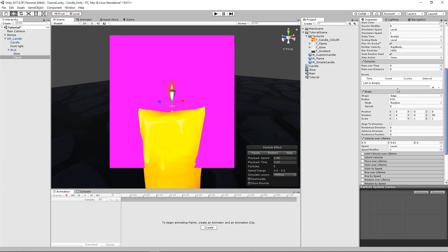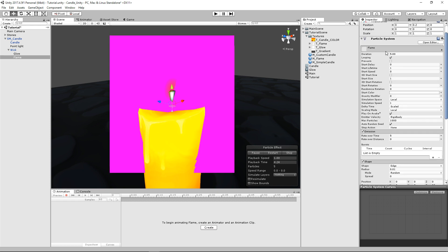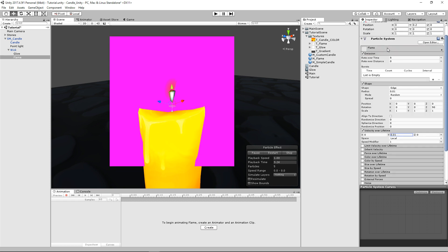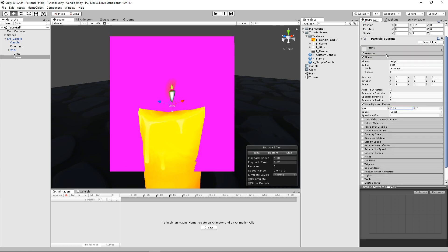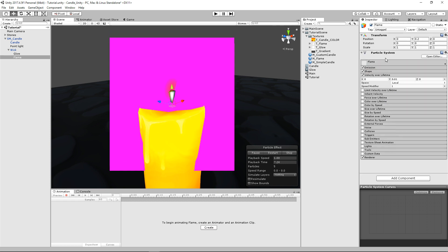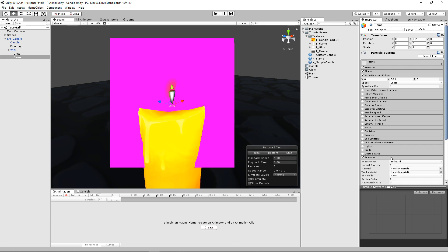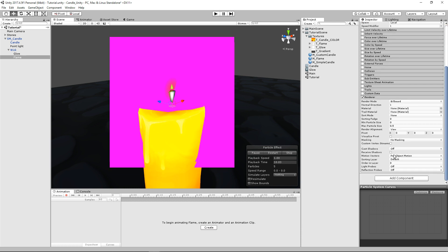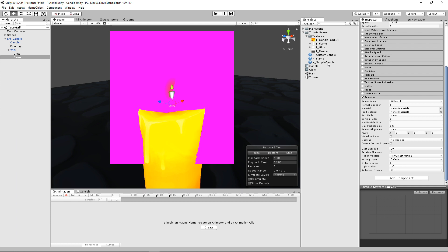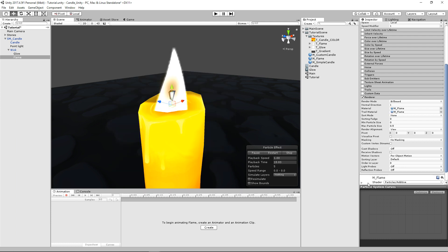I think our material didn't take for whatever reason. So let's collapse some of this stuff. Let's go to our renderer. Let's go ahead and try to drag that flame onto it again. Oh, there we go. Okay.